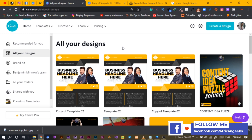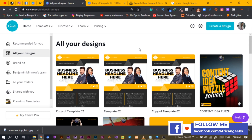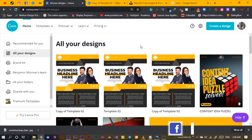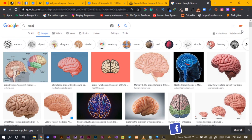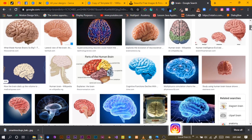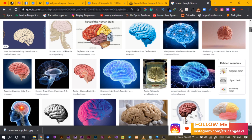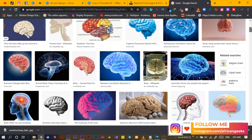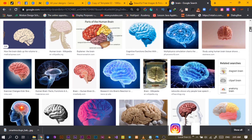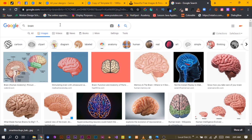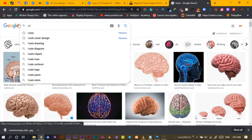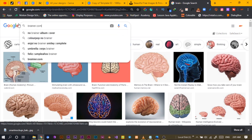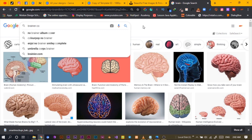We won't go into extreme detail, but you'll get the idea. I want to create a logo — some sort of brain logo — in Canva, using just shapes. This is to give you an idea of how you can use shapes to create a logo. The name of the company I'm going to create for is called Brainer, like brainer.co or something like that.